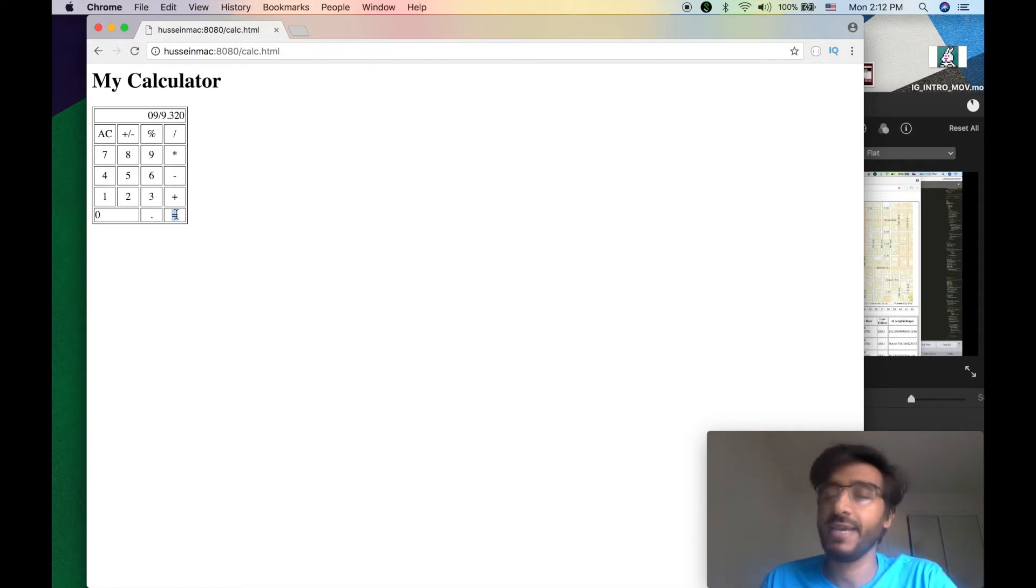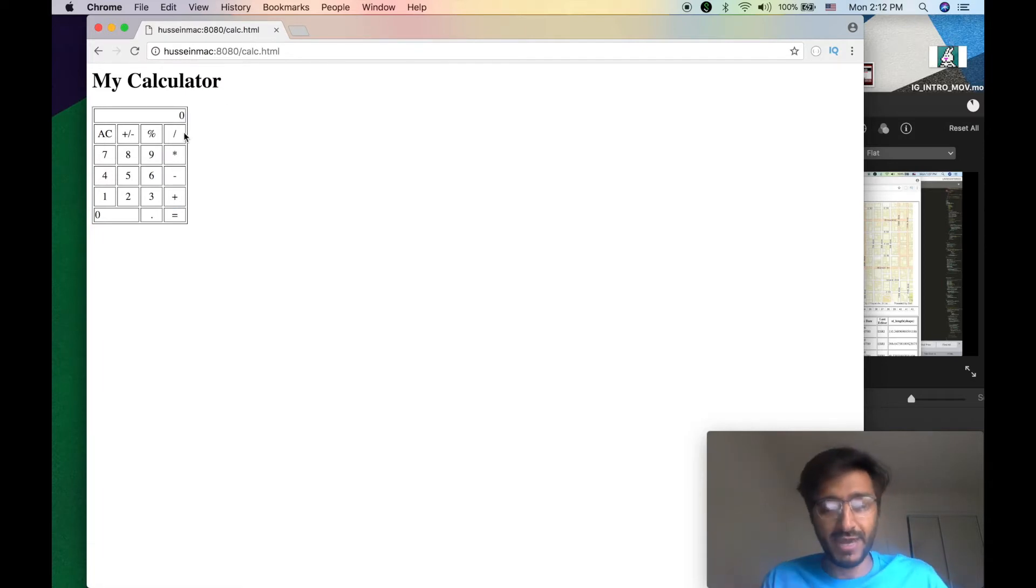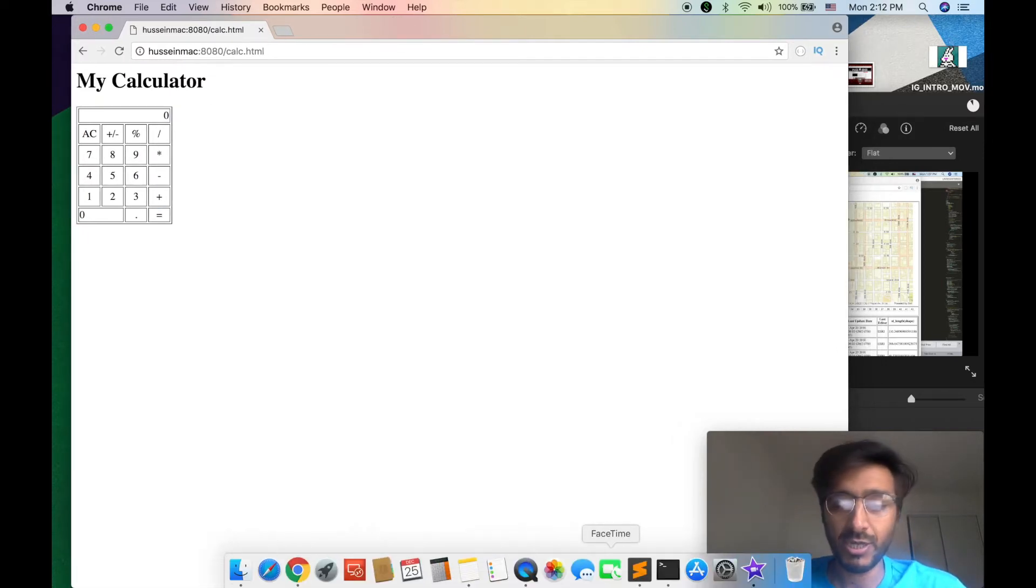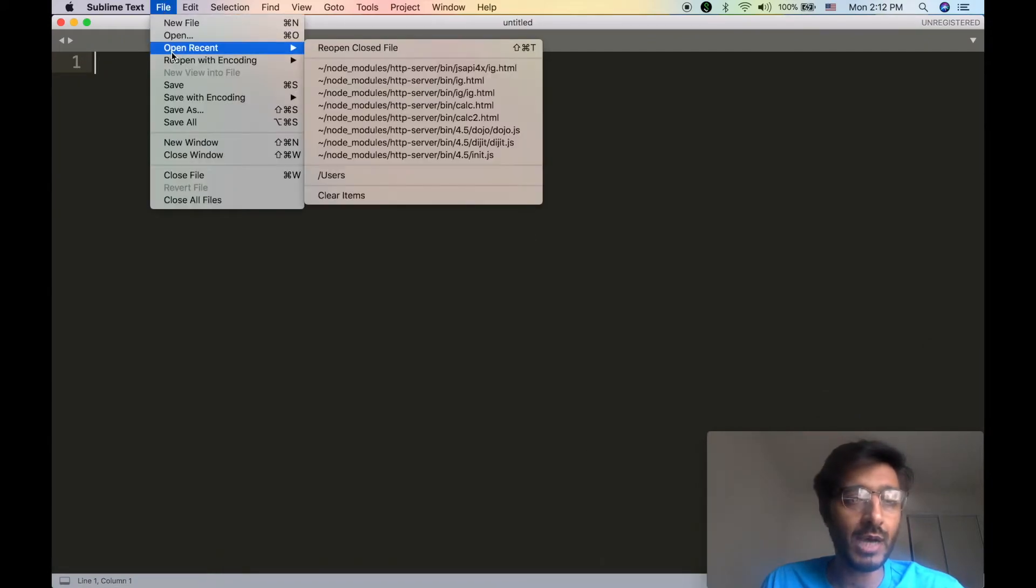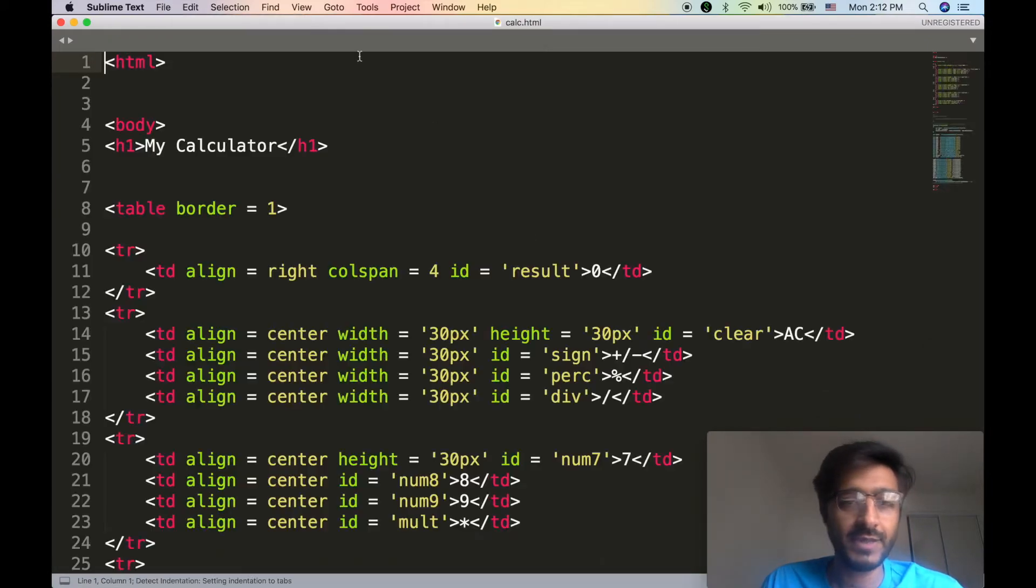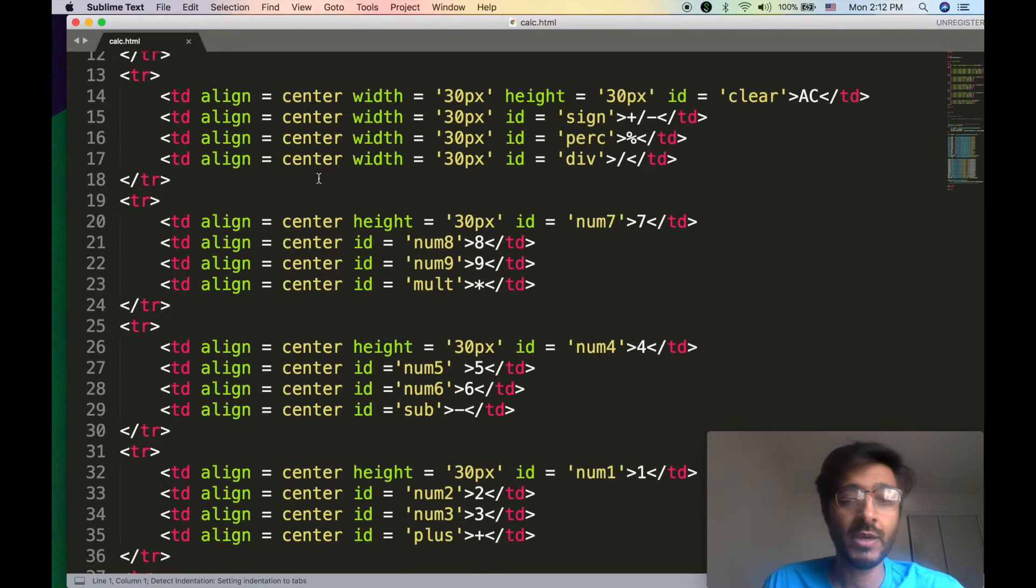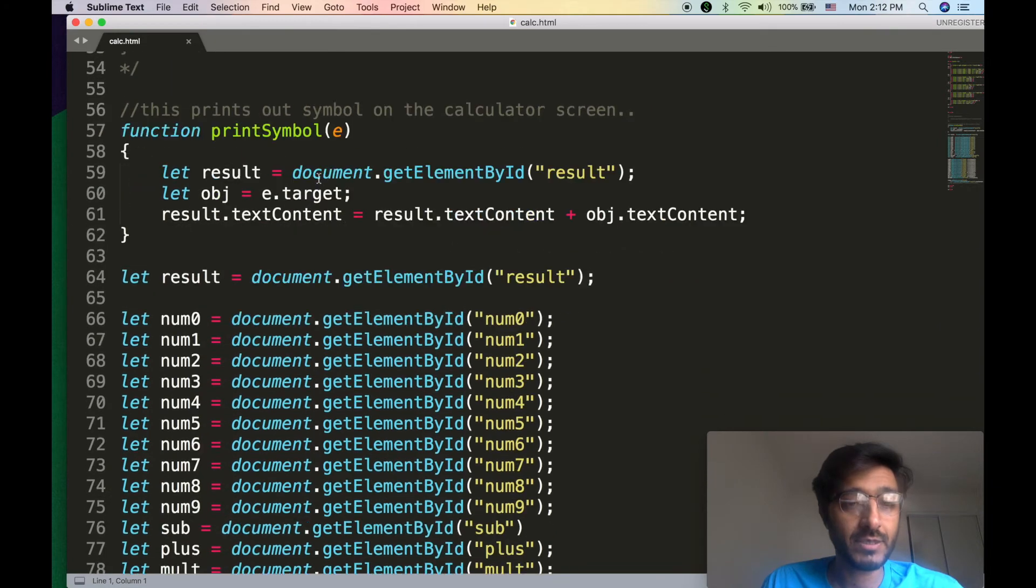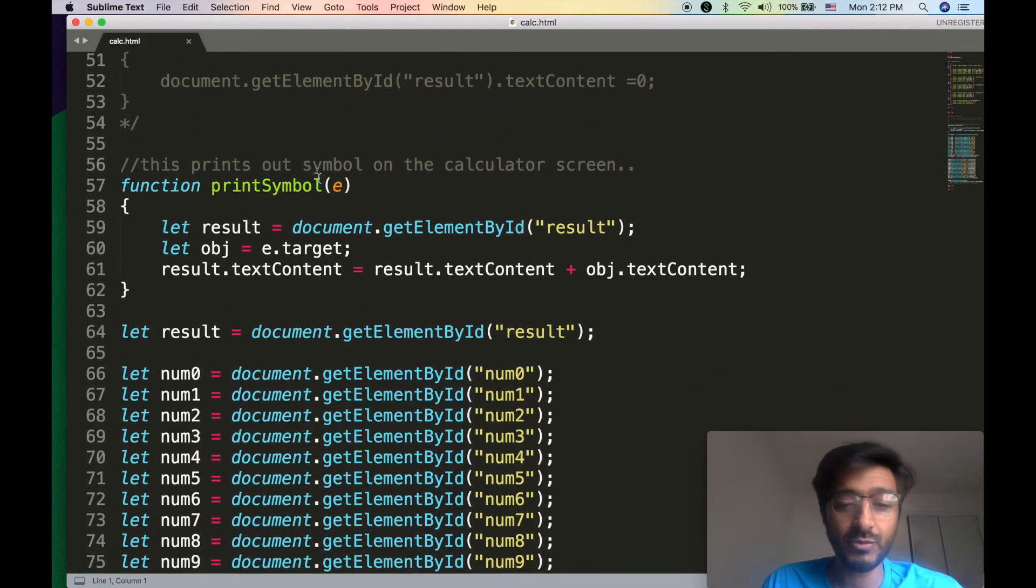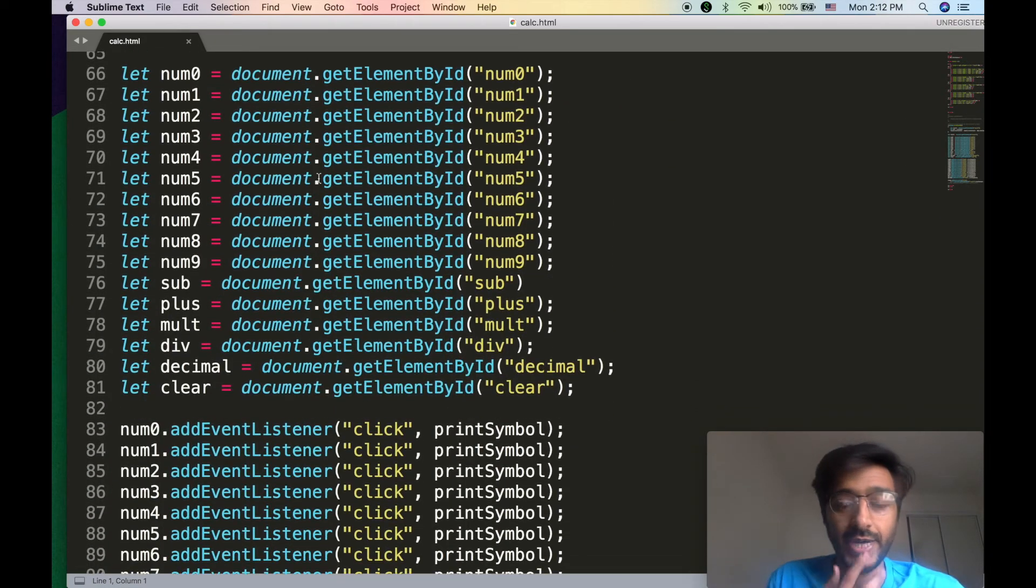We can even do decimals, zeros, all that stuff. What we're missing is the evaluation. It's really simple to evaluate that, so let's go ahead and open our calculator.